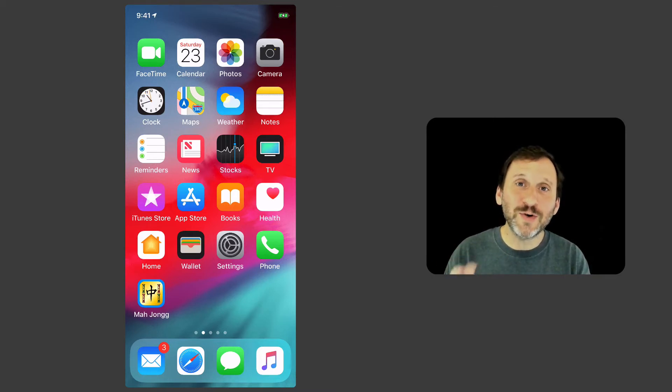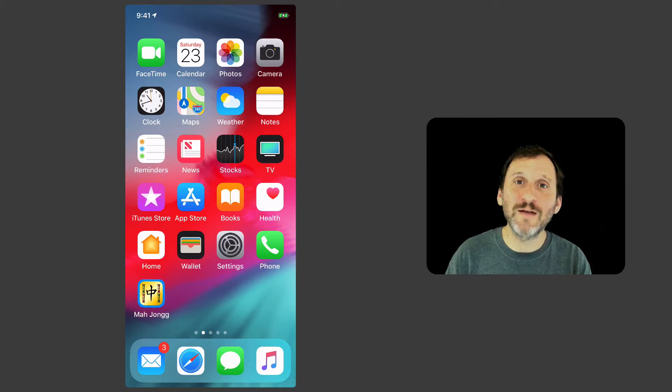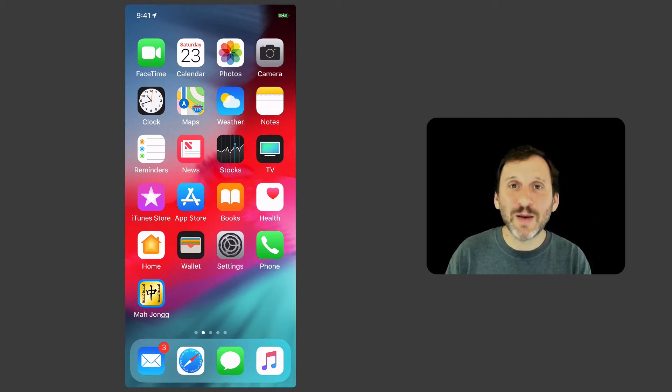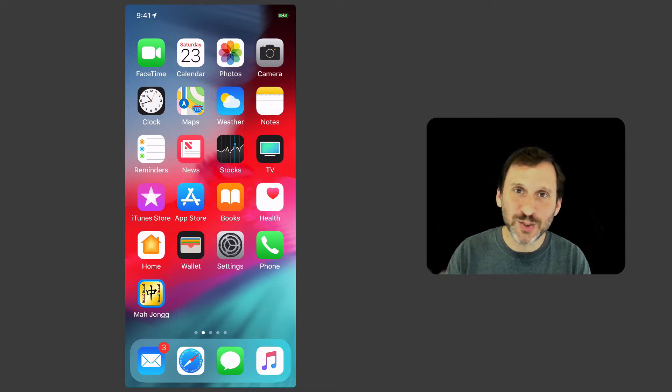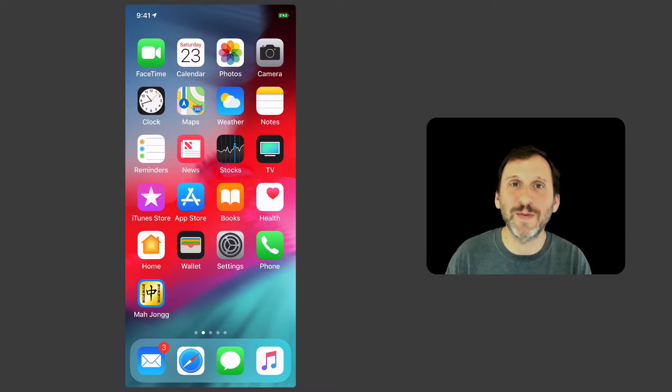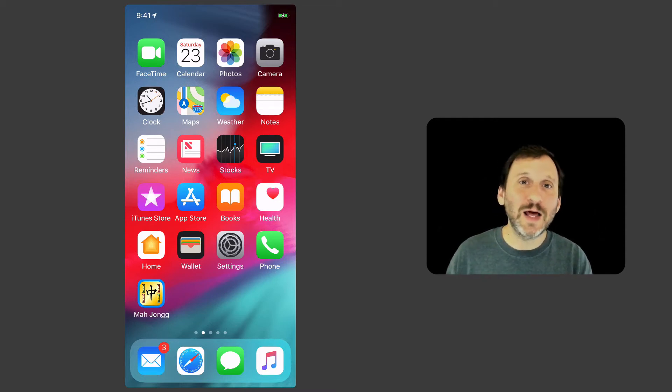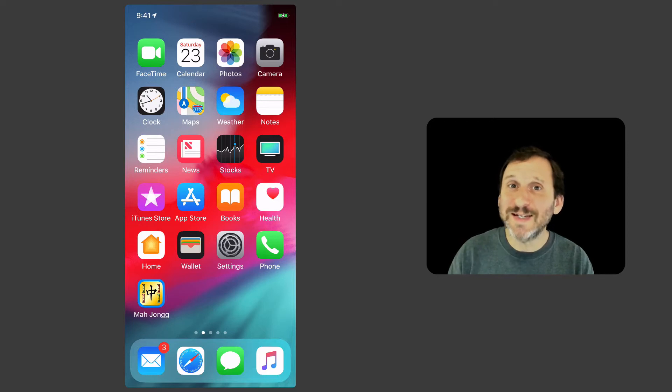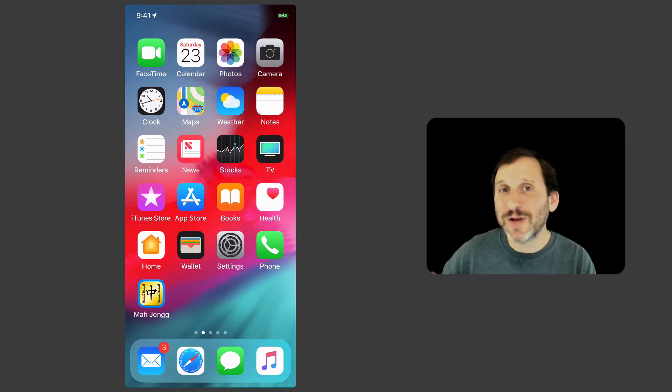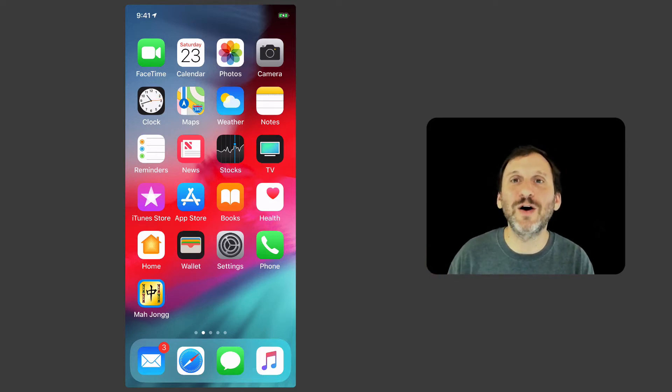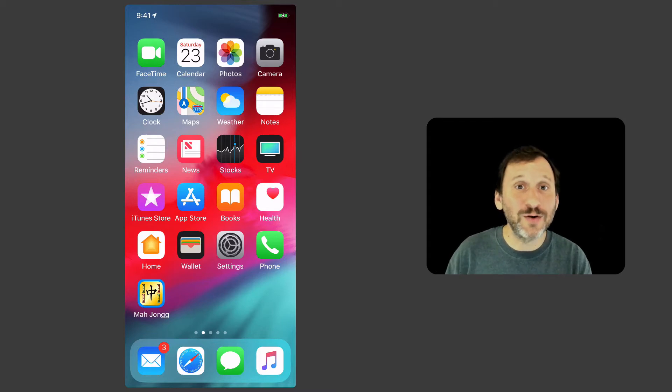When this first happened with the iPhone X a lot of people were asking how do you quit apps, and Apple explained it and there were a lot of videos that explained how to do it. But a lot of people who didn't get the iPhone X kind of ignored that and now they're getting iPhone XRs and iPhone XSs and they're confused about how to quit.